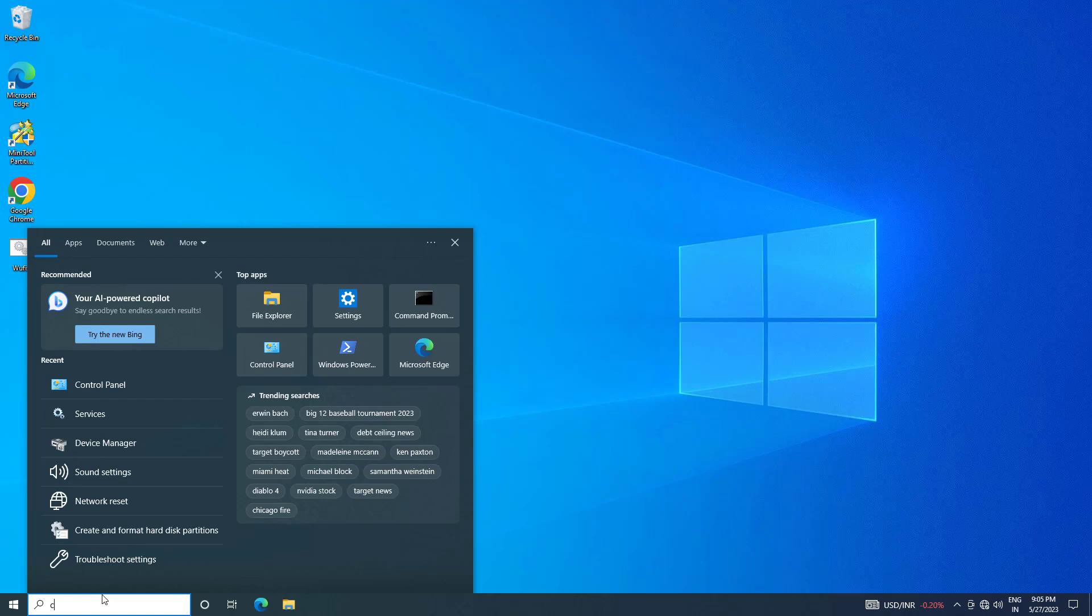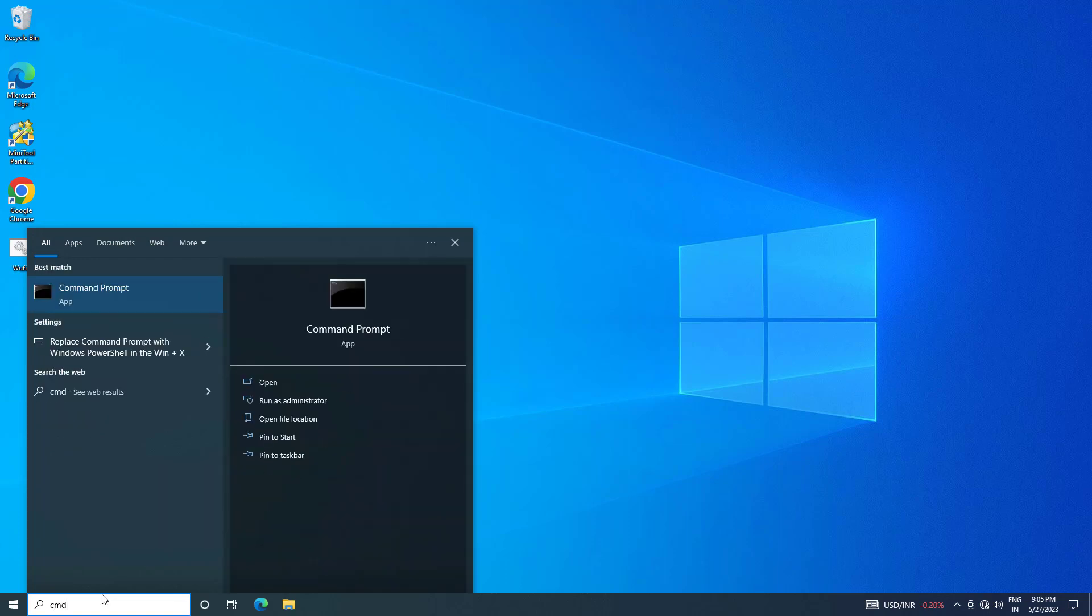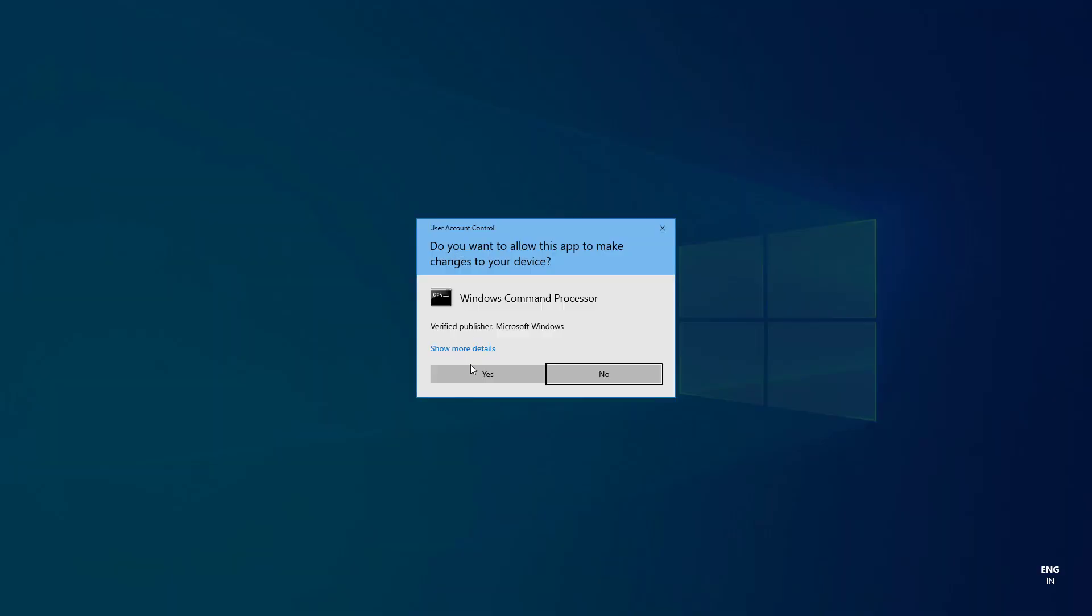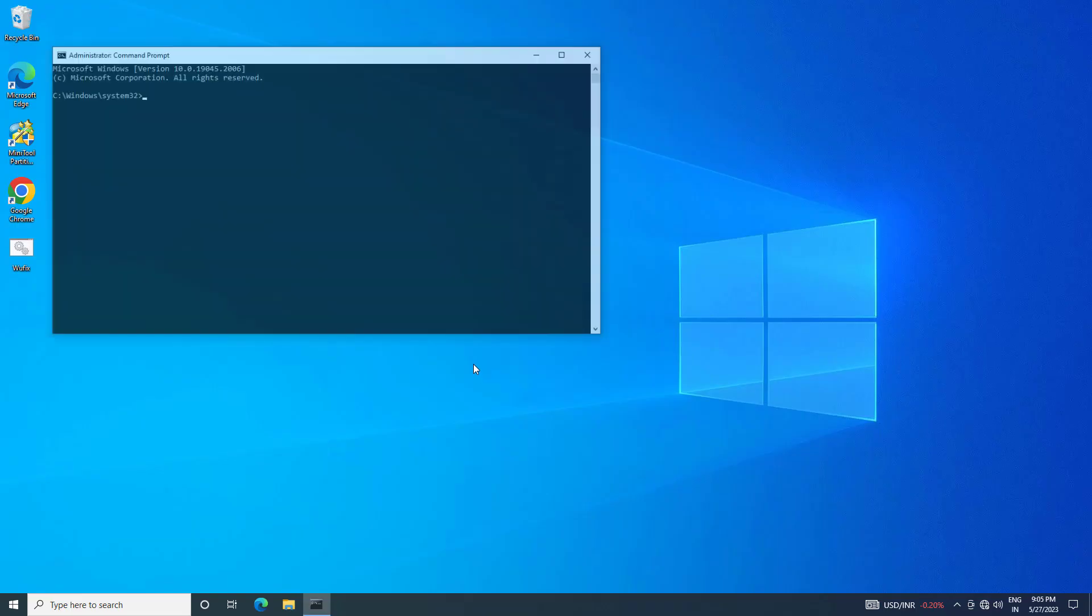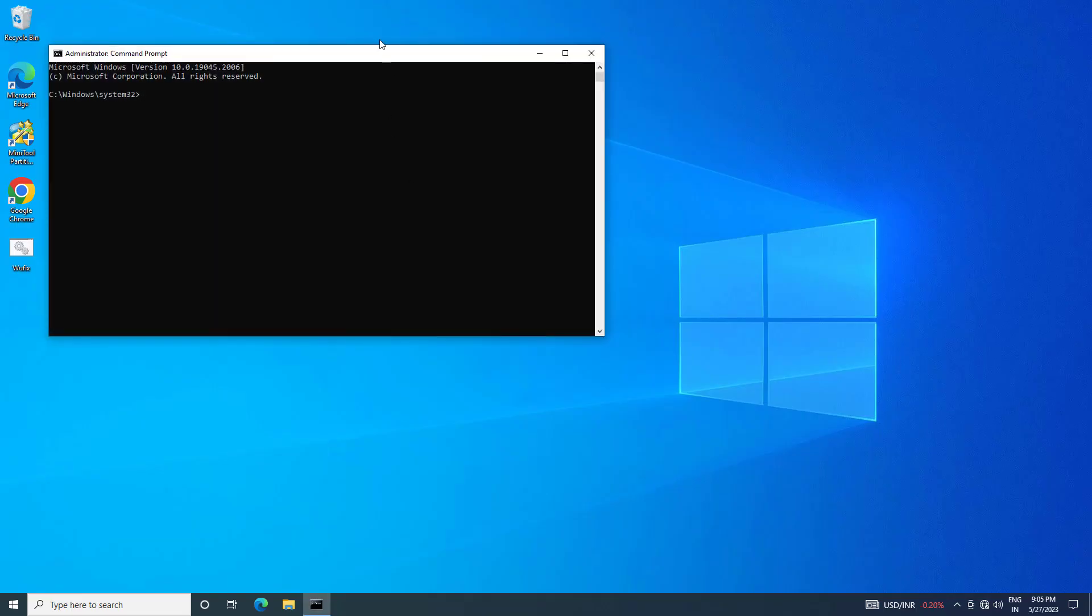Open Start and type CMD. Right-click Command Prompt and select 'Run as Administrator'. Now type the following commands and press Enter.